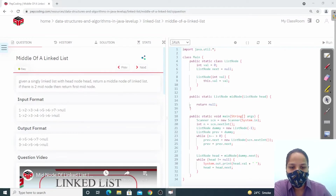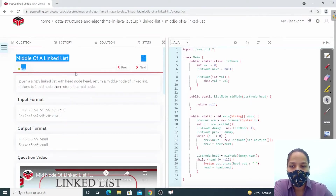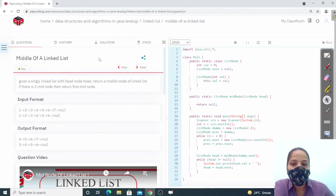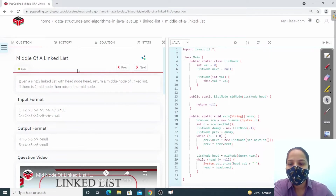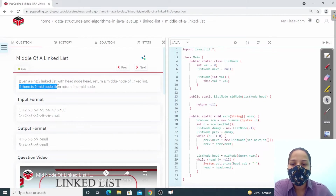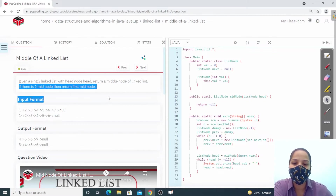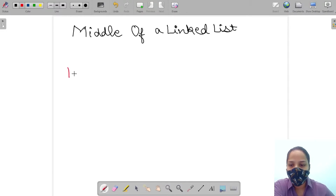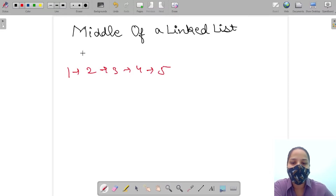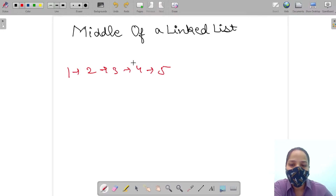Hello everyone, welcome to Pepcoding. Today we are going to discuss the question 'Middle of a Linked List'. What we have to do is return the middle node of any given linked list. There is a condition: if there are two mid nodes, return the first mid node. For example, given the list 1, 2, 3, 4, 5, the middle node will be three.